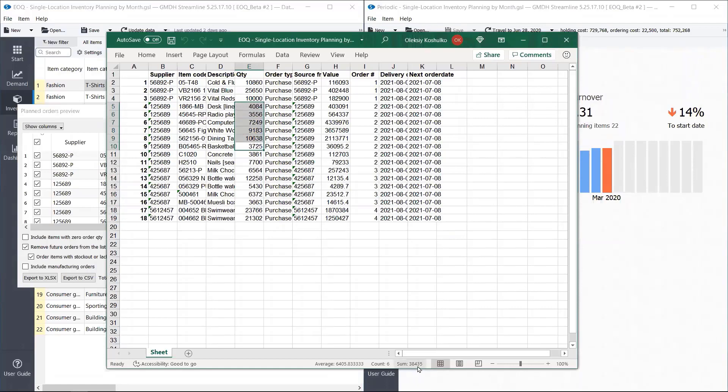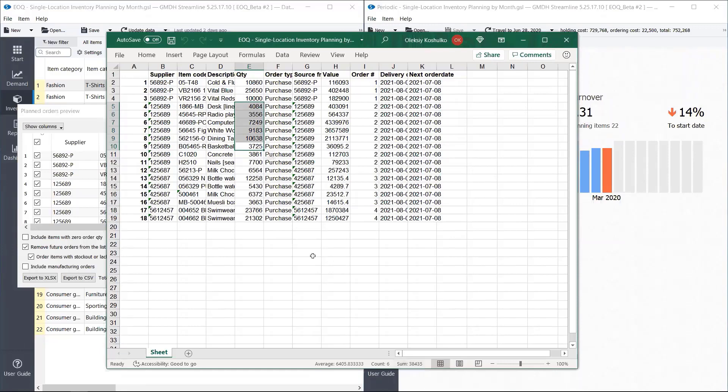38,000. So we purchase frequently, but our container is not fully loaded because our items are expensive. So we spend more on transportation costs, but we run with lower frozen capital.